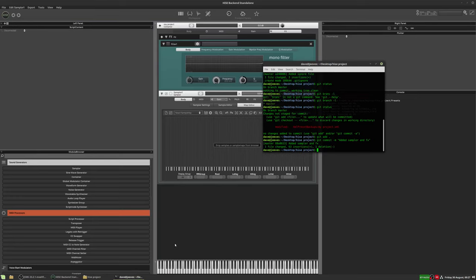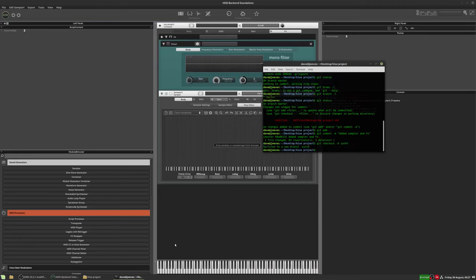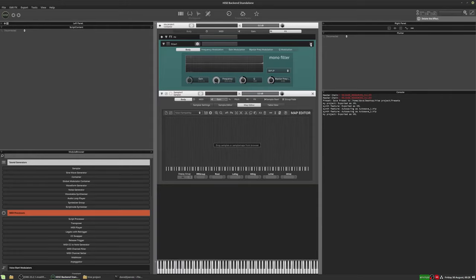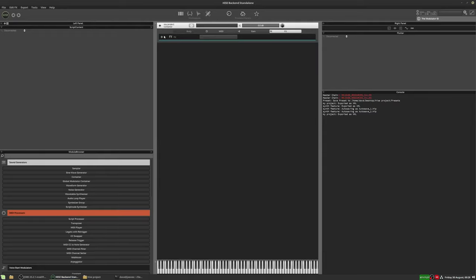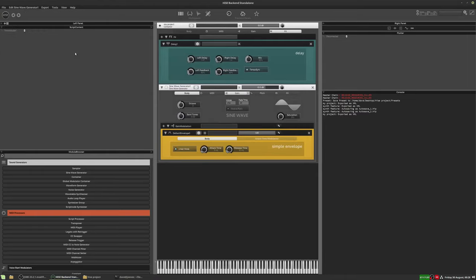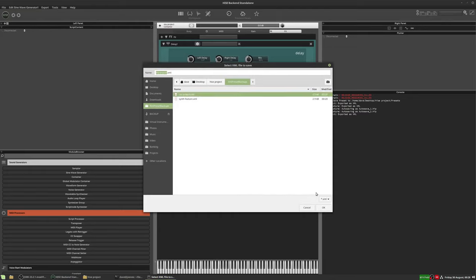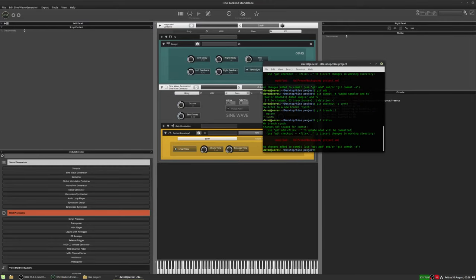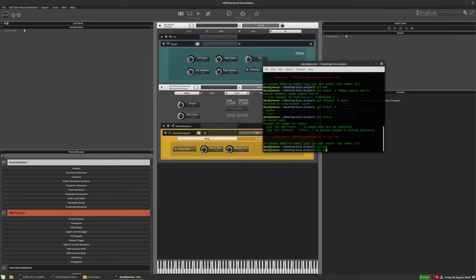Now I'm going to make a new branch called 'synth'. We do 'git checkout -b synth' — the '-b' creates the branch and checks it out in one command. Typing 'git branch -l' confirms we're now on the synth branch. Let's make changes: remove the effect and sampler, add a delay and a sine wave generator, then save the XML. Typing 'git status' confirms the project file was modified — so 'git add', 'git commit' with 'added delay and sine wave gen'.